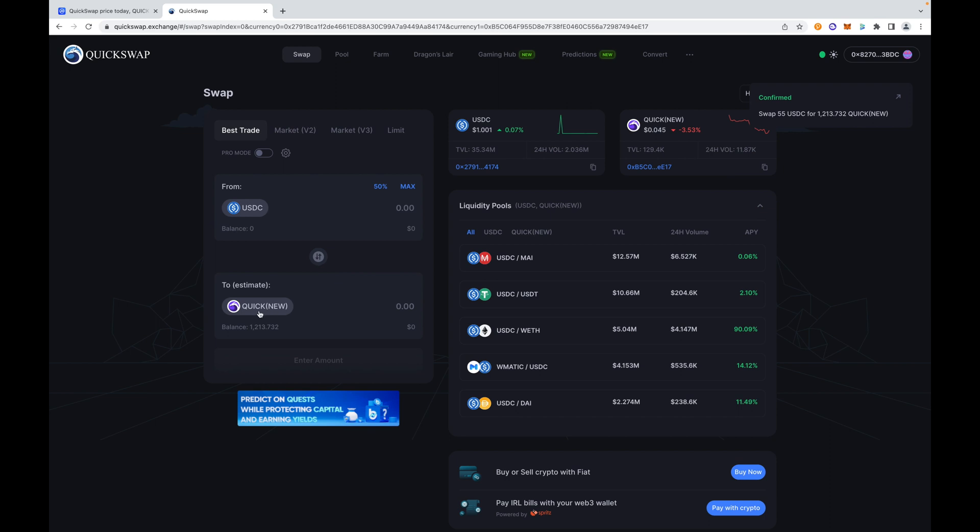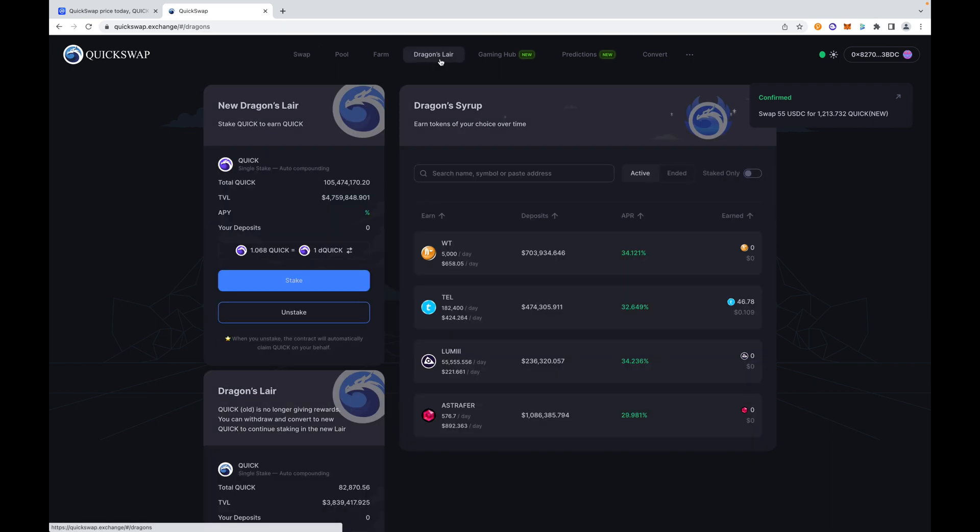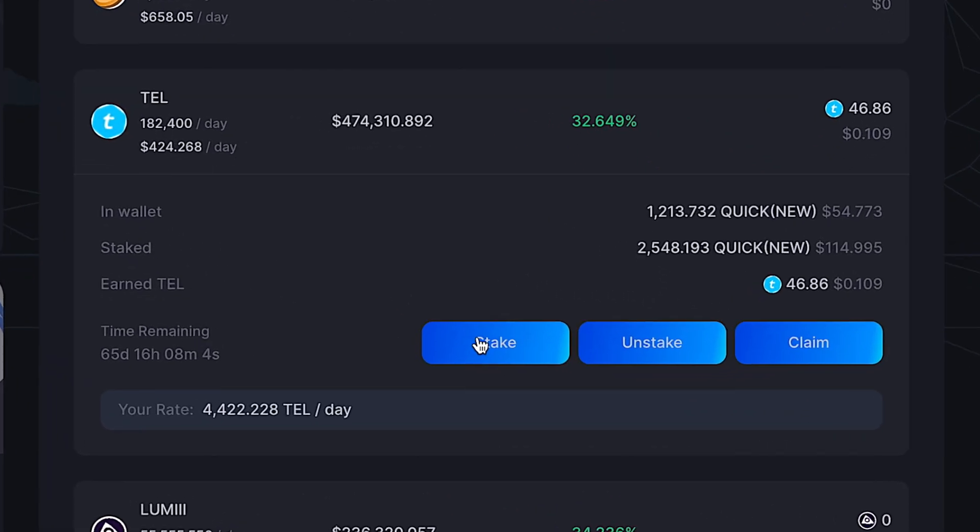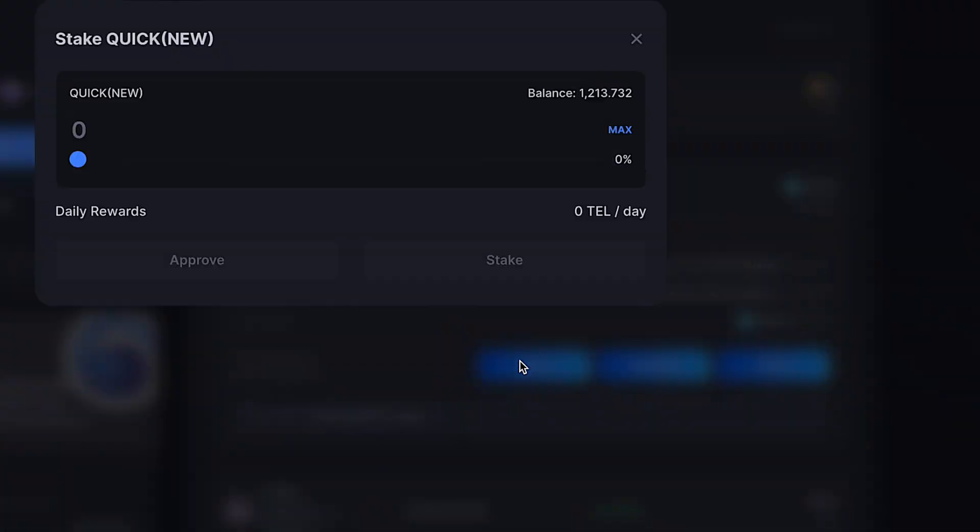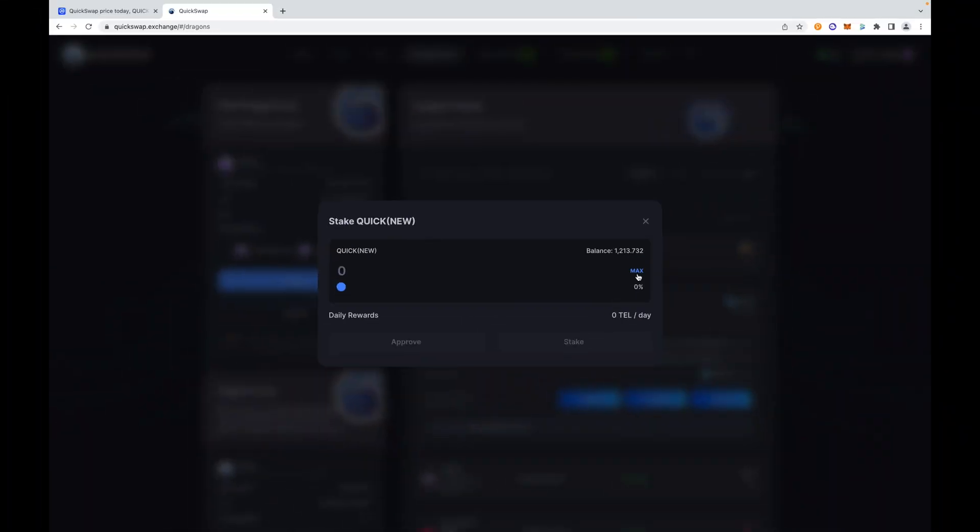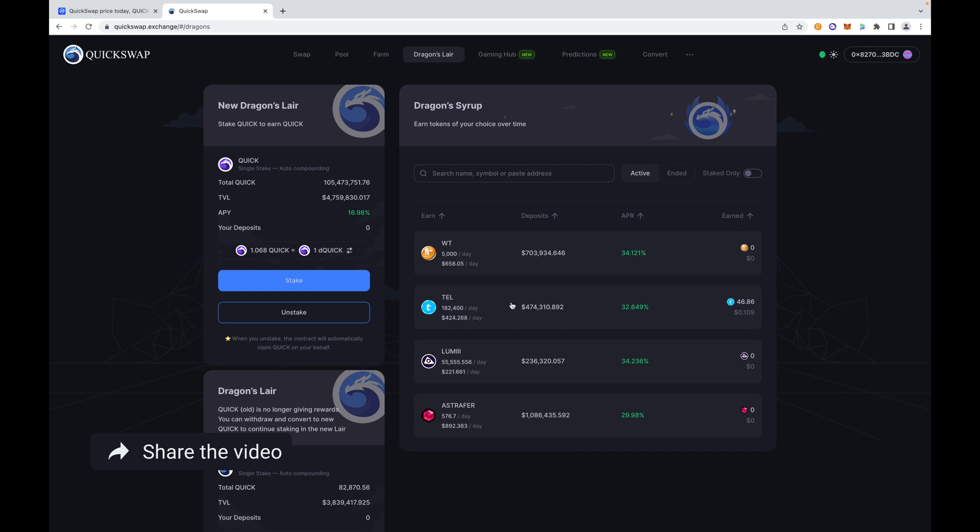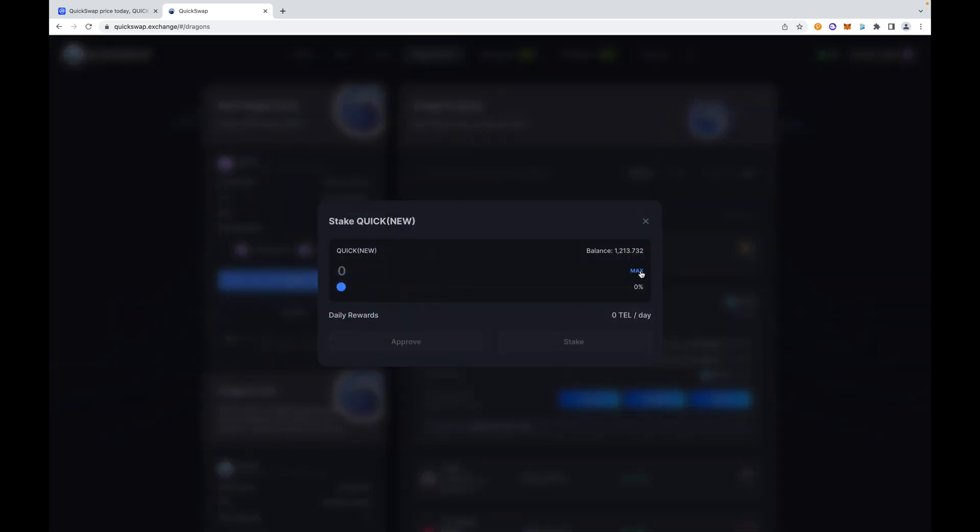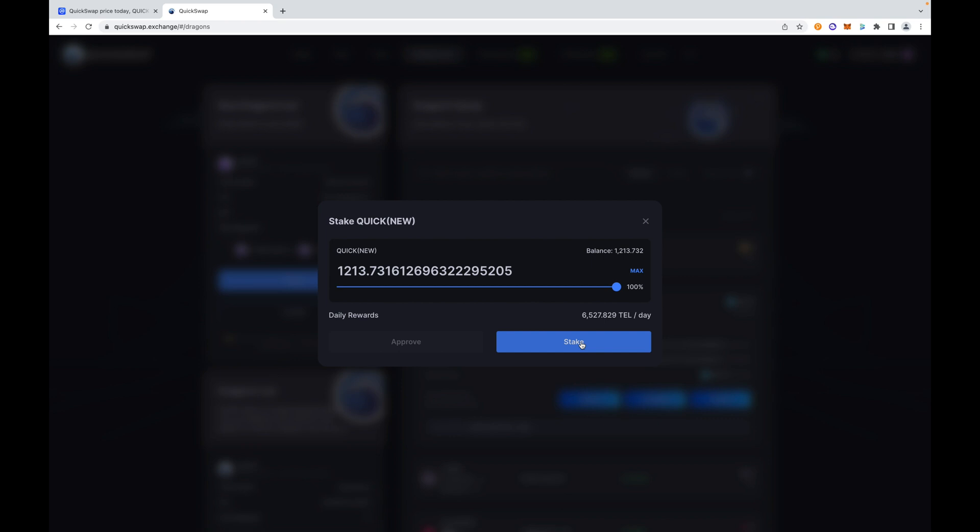Now that I have my QUICK token, transaction is completed. I'm going to quickly get this QUICK into the Dragon's Lair. We're going to go over to the Dragon's Lair and I am going to select stake more Telcoin. I am just going to max it out. No need to keep the QUICK token around. I don't want to earn a 16% APR, or was that APY? Yeah, it was APY. I'm going to stake all of it. Now my daily rewards have increased to 6,000 TEL per day by staking this token, QUICK. I'm earning TEL.